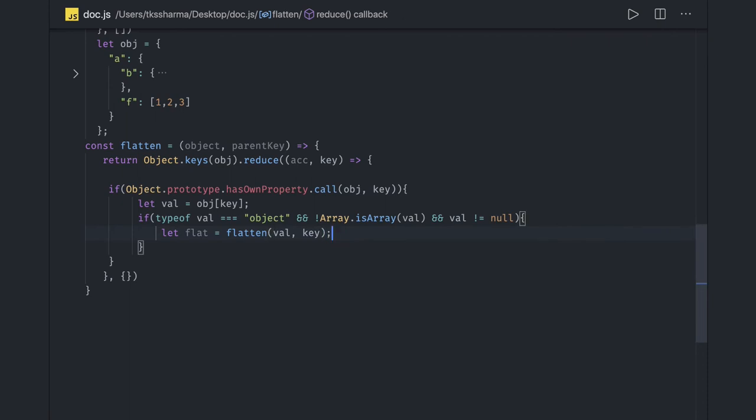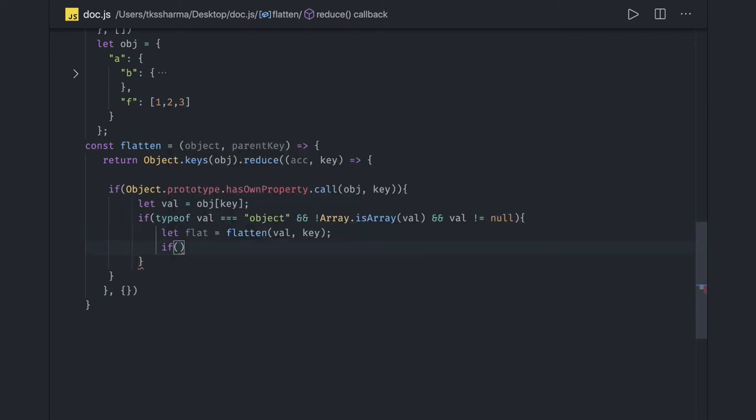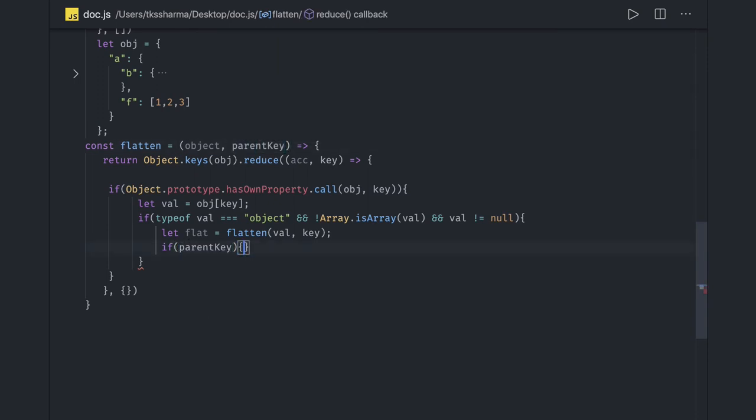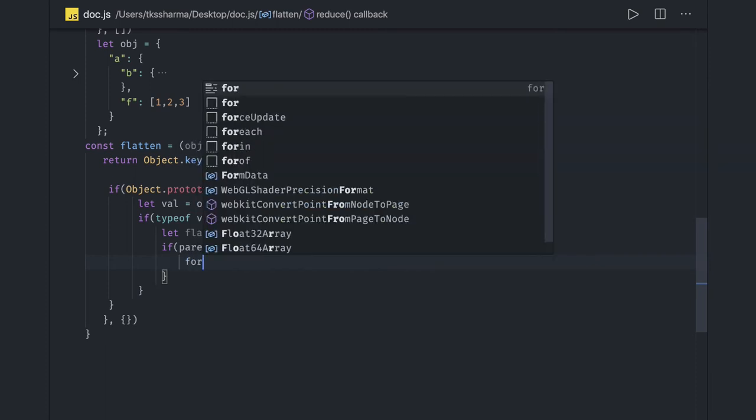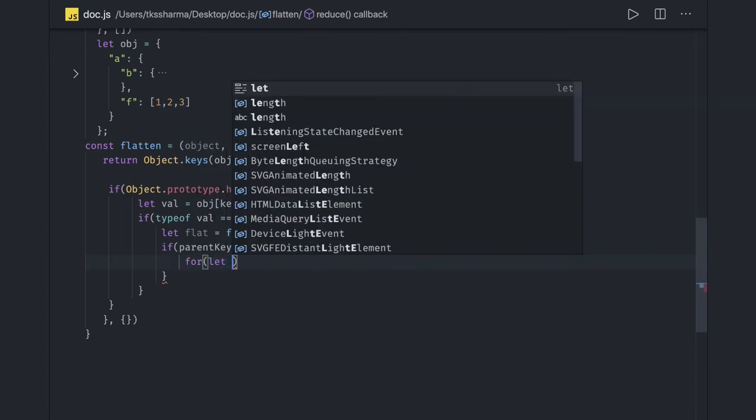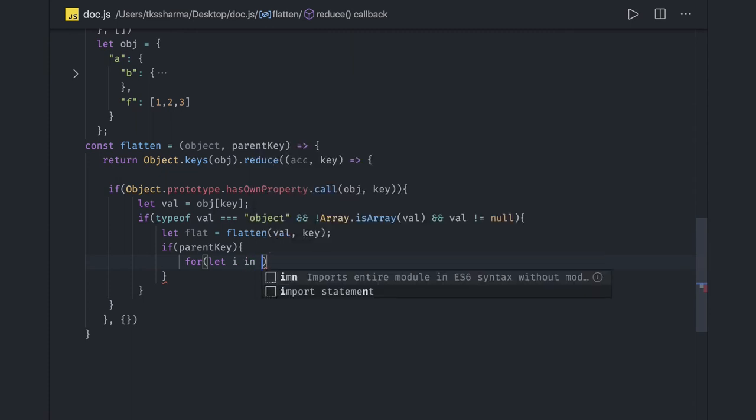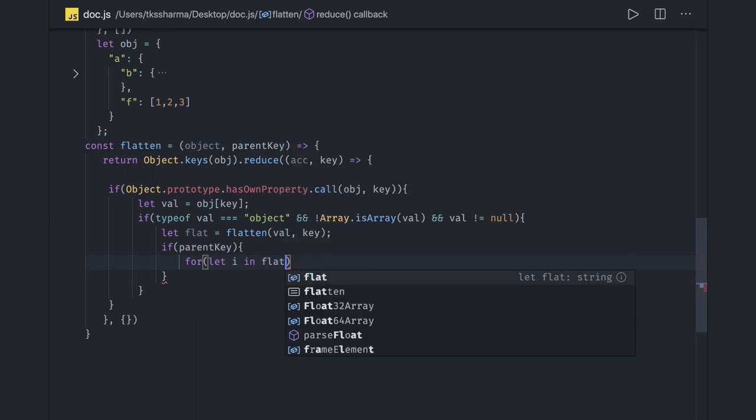So here we will just check if flatten key, this parent key, this parent key if we are getting a parent key, then we have to run a loop onto this. Let k in flat, right, because flat is an object. Let k and we will just concatenate things here.